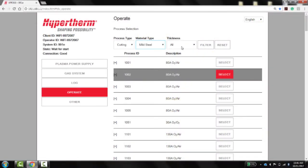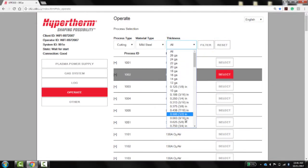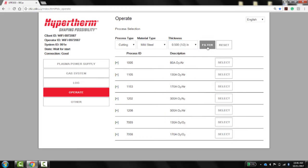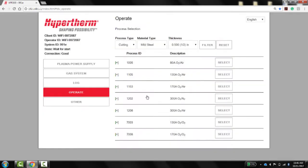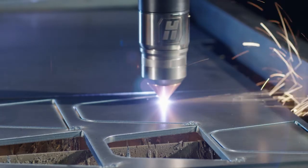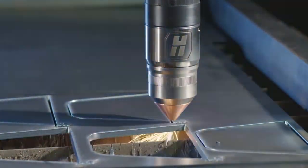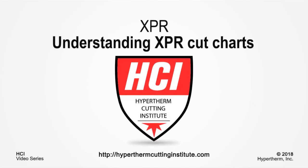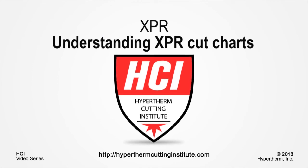The final option is to select the process ID using the XPR web interface. On-screen lists of process options let you select, monitor, and control processes directly from the operate screen. Once the process is loaded to the XPR system, cutting can be executed. This concludes our video. For other XPR videos and more, please log on to the Hypertherm Cutting Institute.